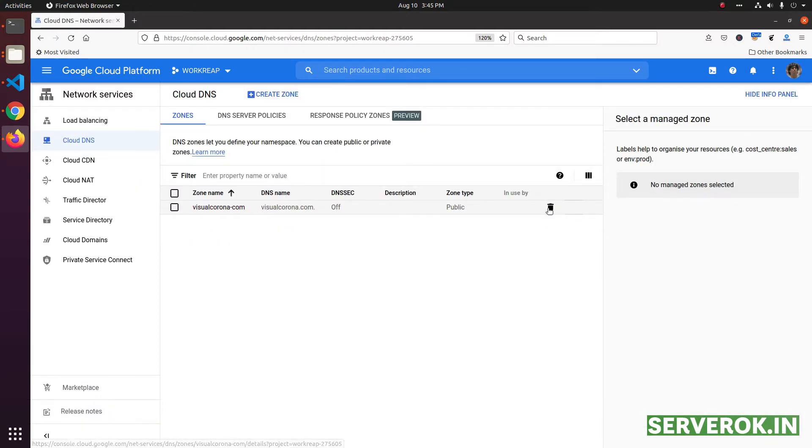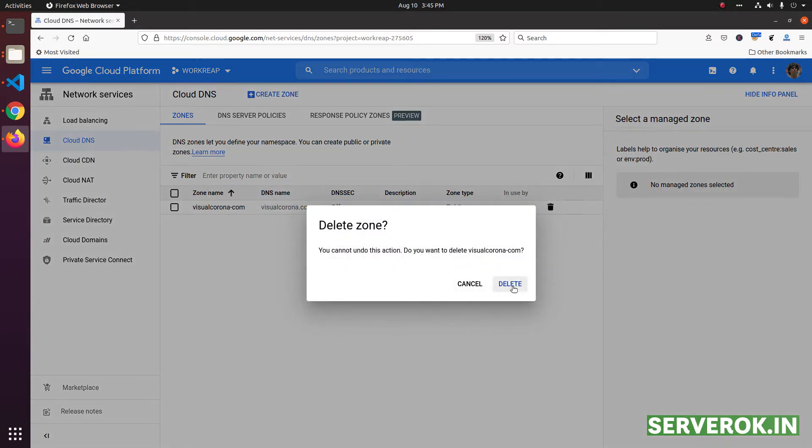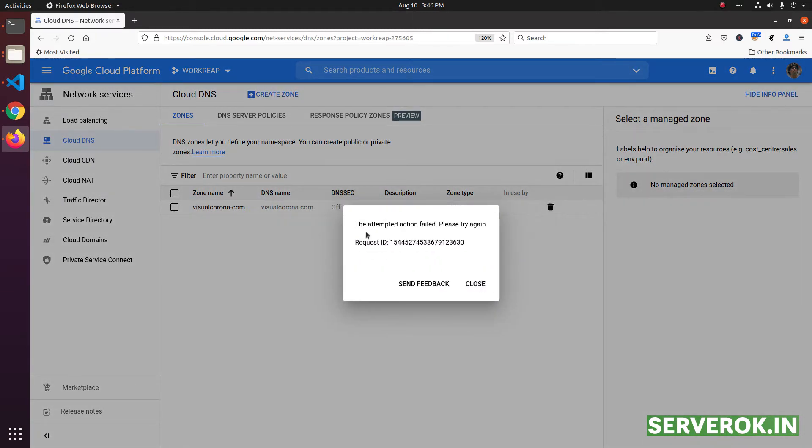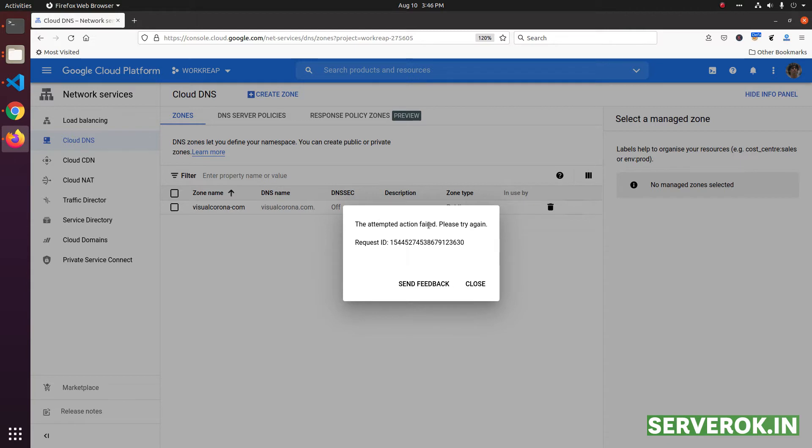To delete, there is a delete button. Click on it and click delete. Now we got an error saying that DNS deletion failed. This is because we need to remove all the DNS records from the DNS zone before deleting it.